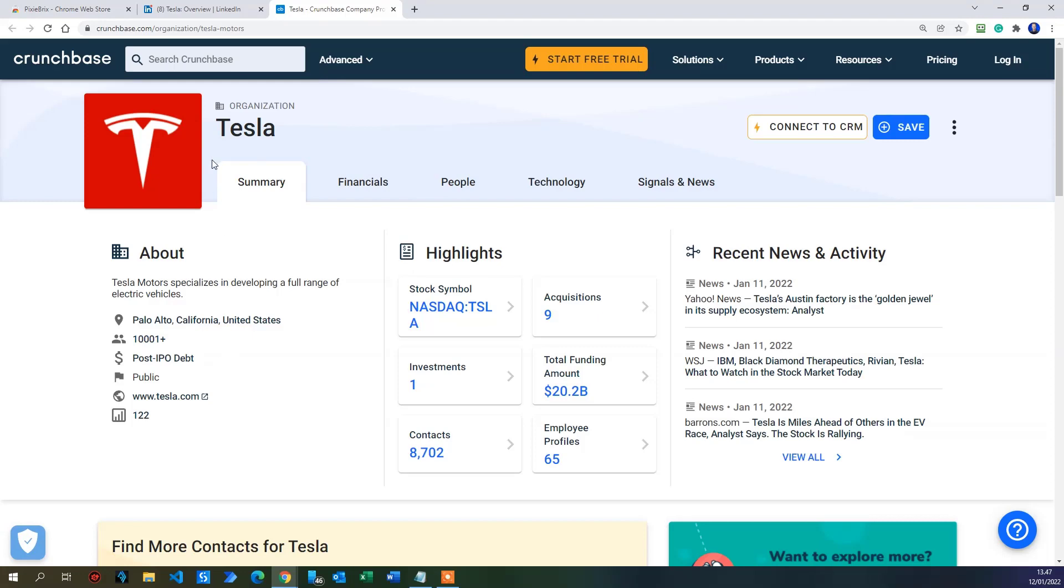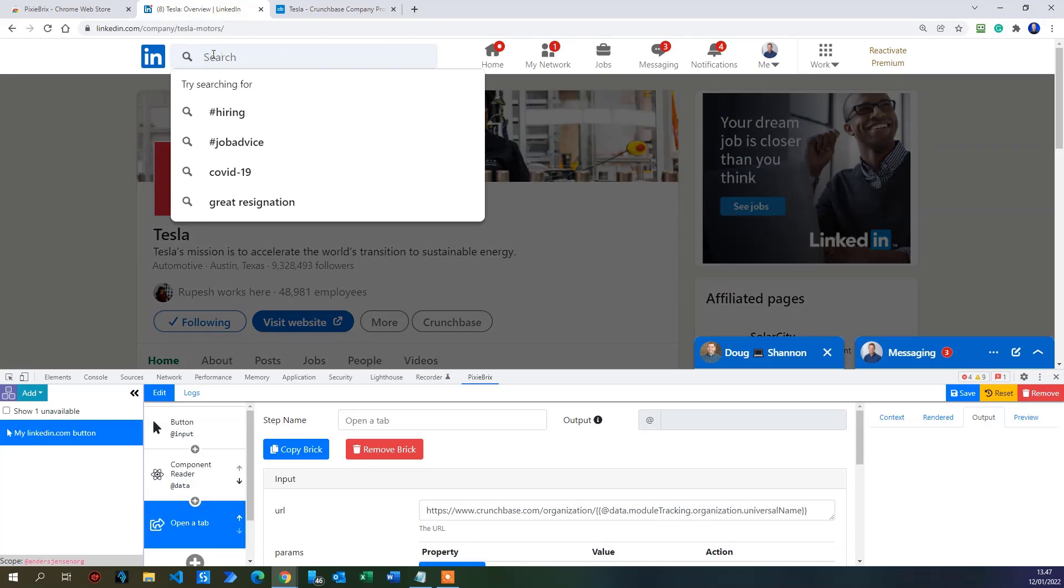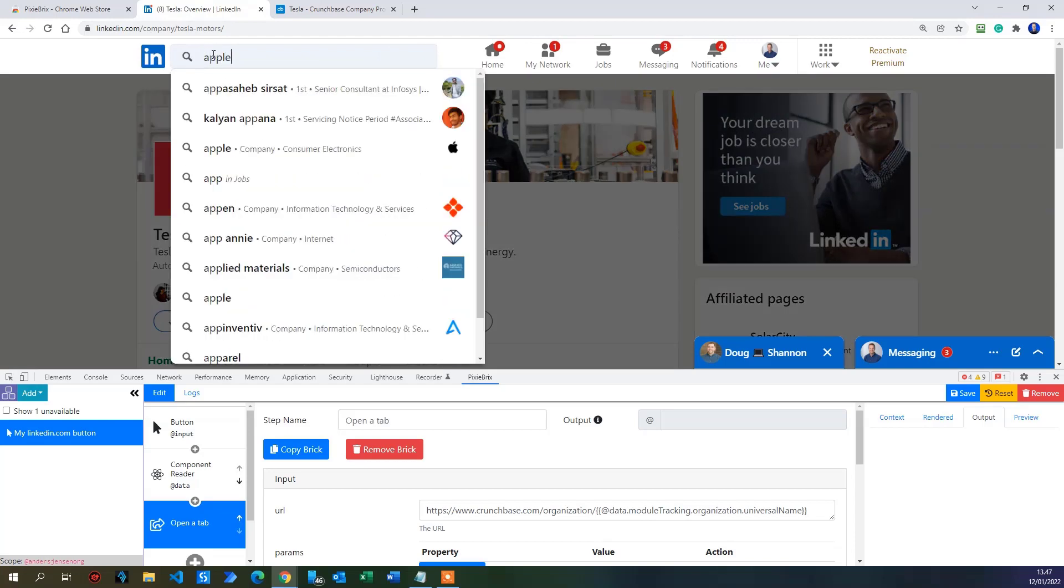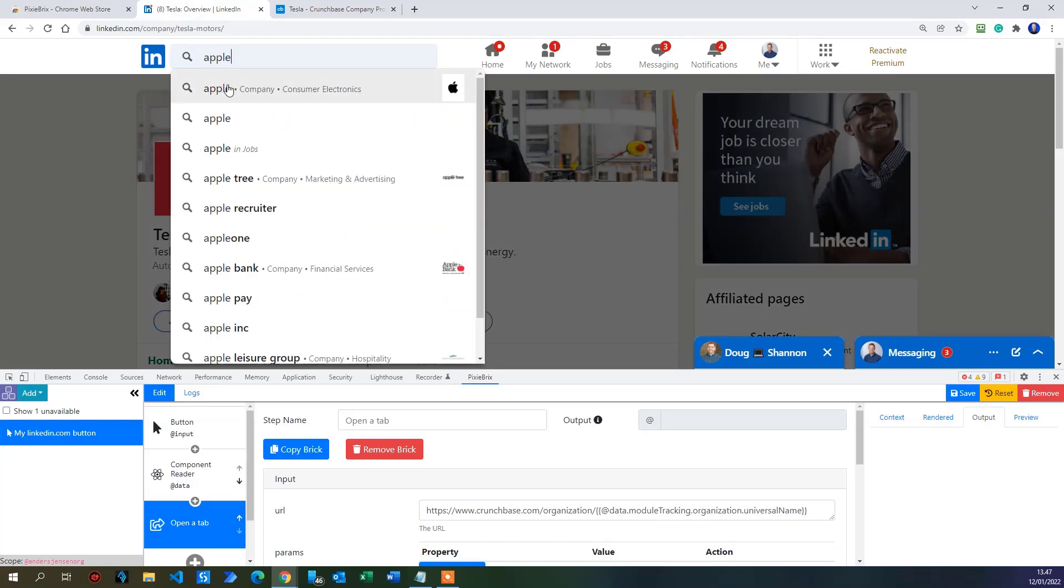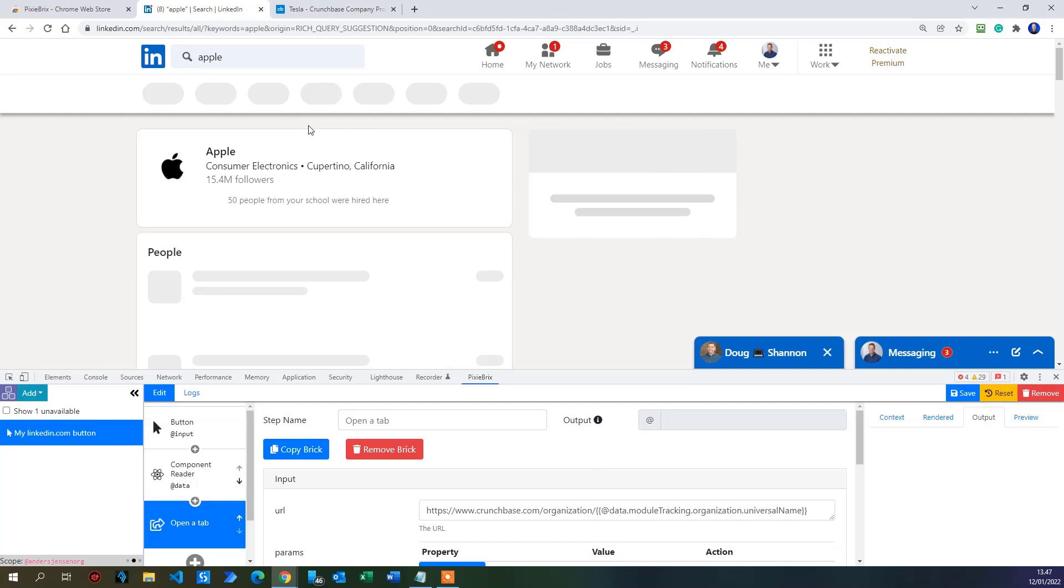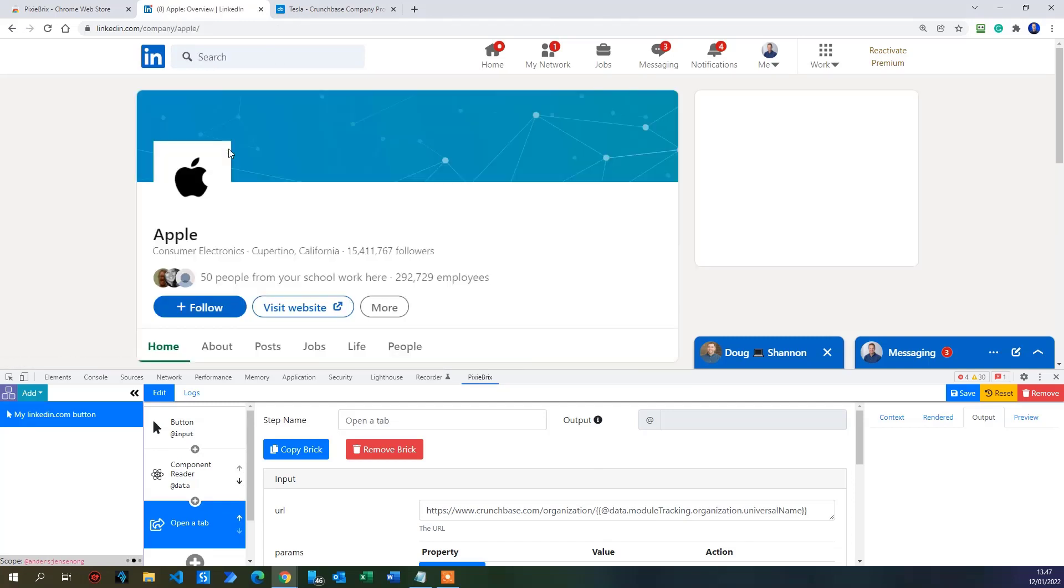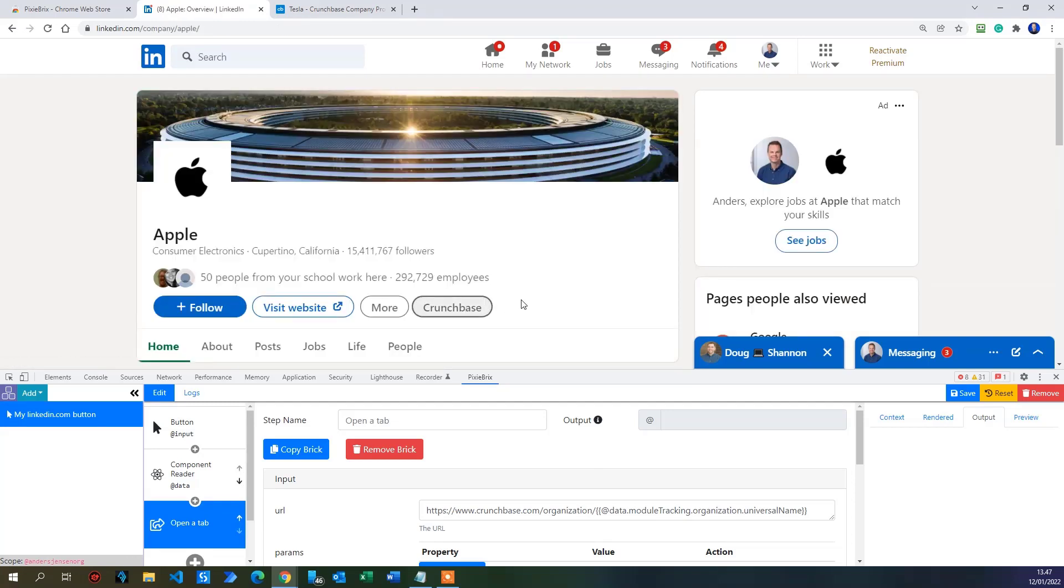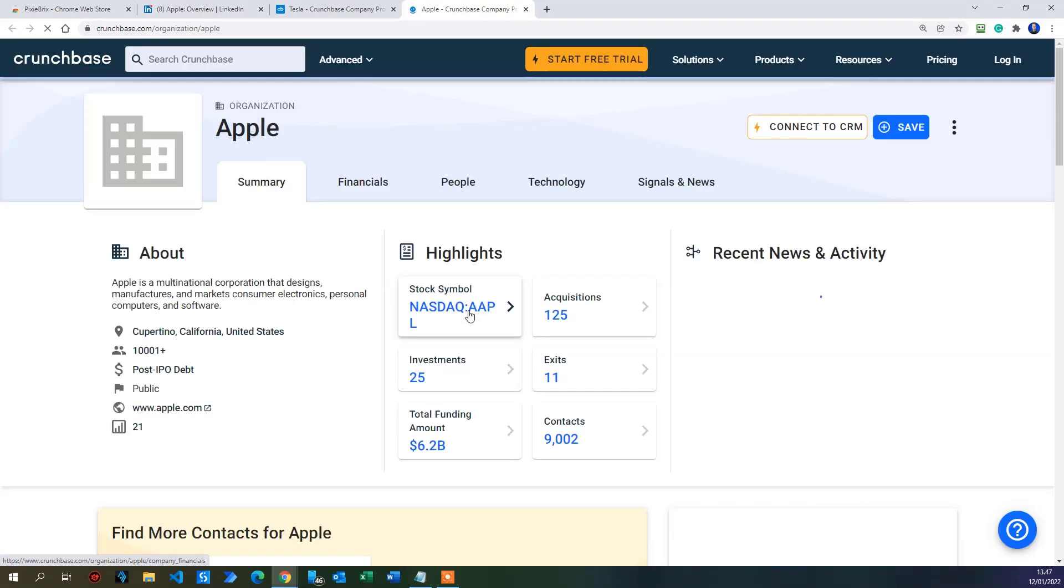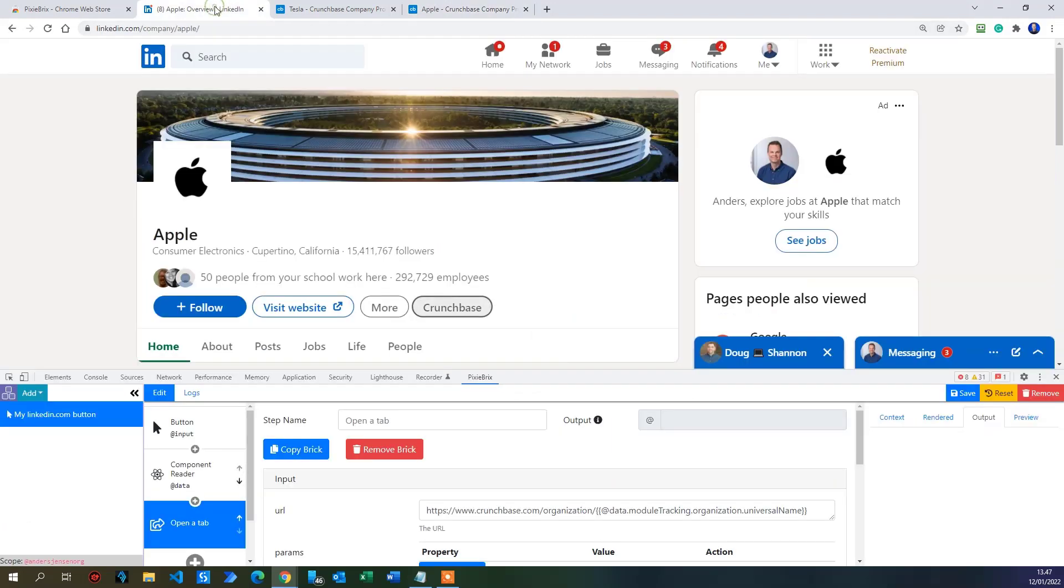But that was quite easy. Let's see if we can also get it to work with all the other companies. For example, like we mentioned, Apple. Search for Apple on LinkedIn. And then click Apple. There you go. You have a Crunchbase. That one at least works. Let's click it. That's the Apple Crunchbase. You can see that we now made a dynamic search possible by using the variable.